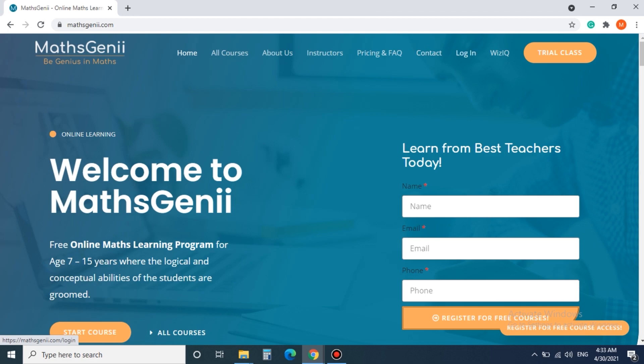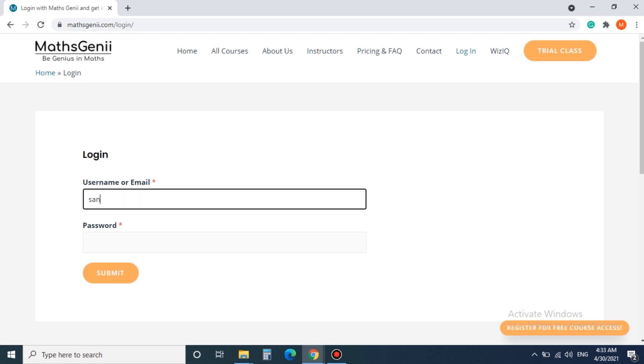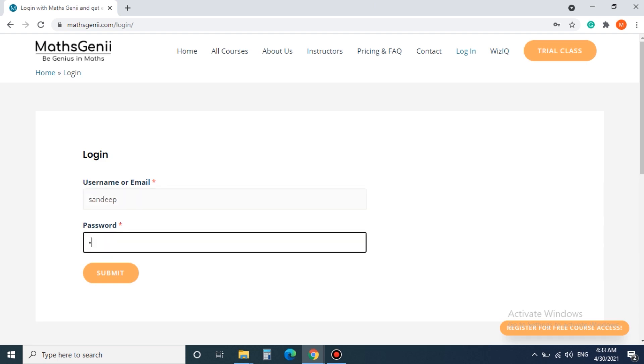Step 2. You have to click on the top right hand corner and click login. Everyone after registration will get their login ID and password.